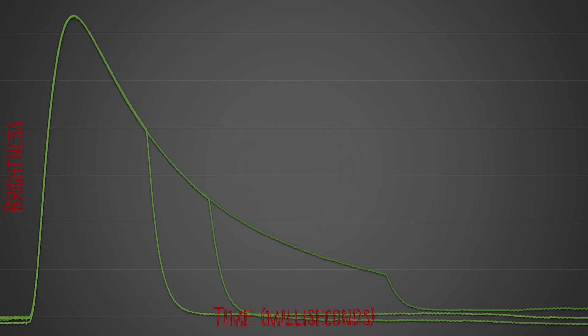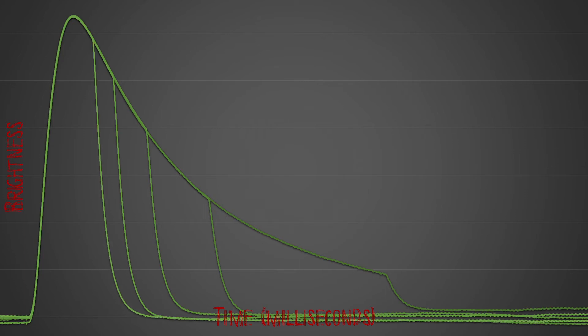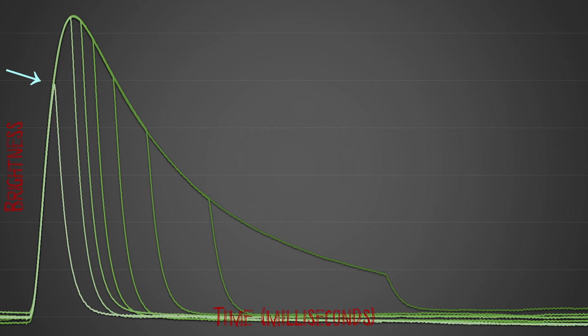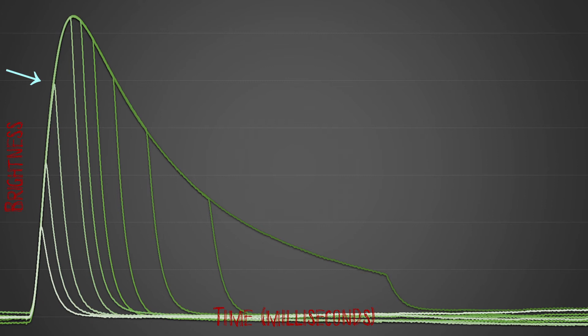You will also notice in this graph that as we decrease power — in this case in tenths of a stop — there is a point where the brightness does start to fall. This is because the globe takes longer to reach full brightness than the flash duration at that setting, so the lower light output is compensated with precise timing of when the globe is shut off.